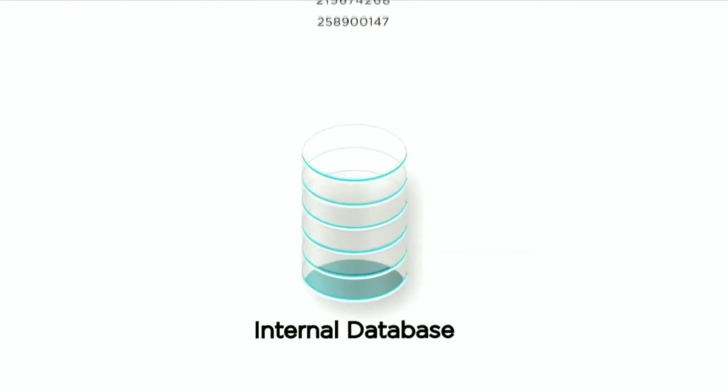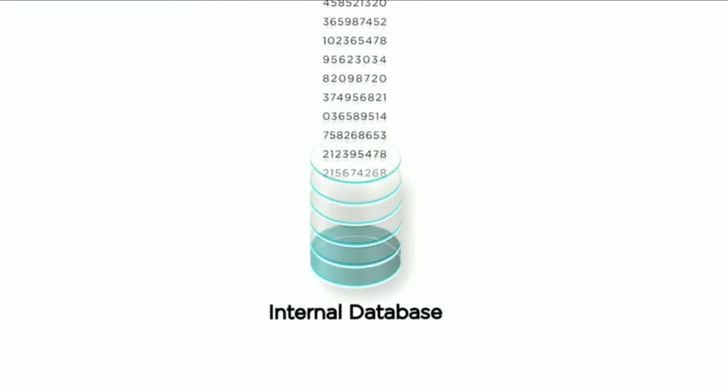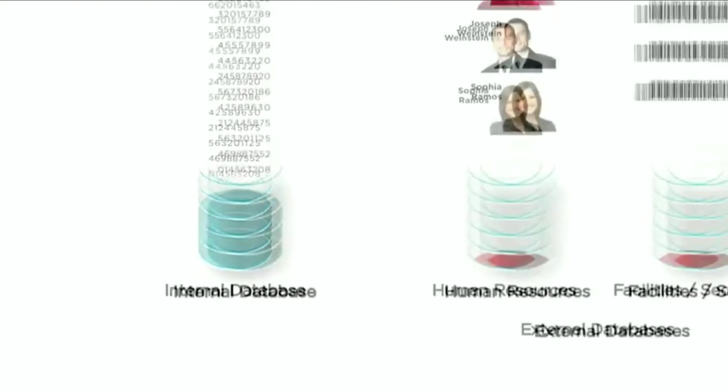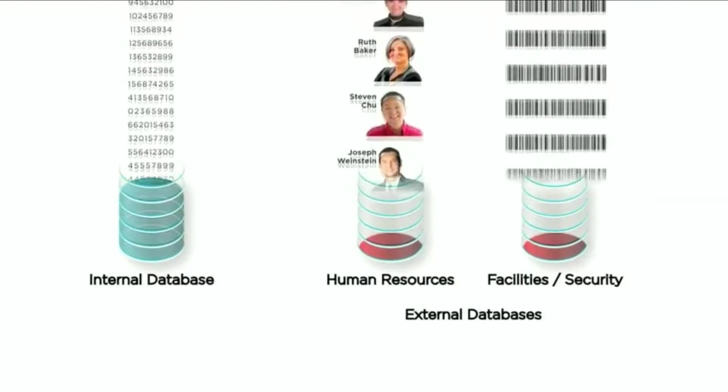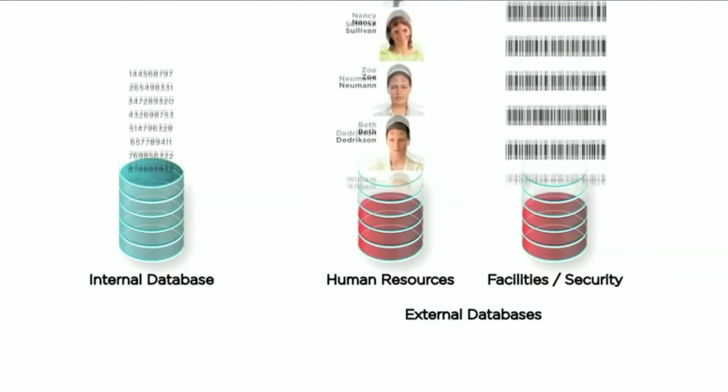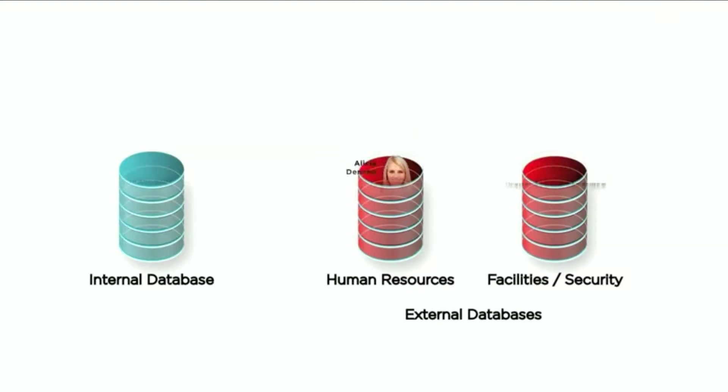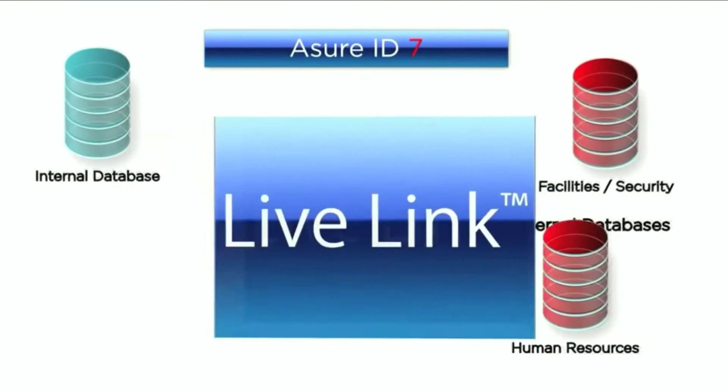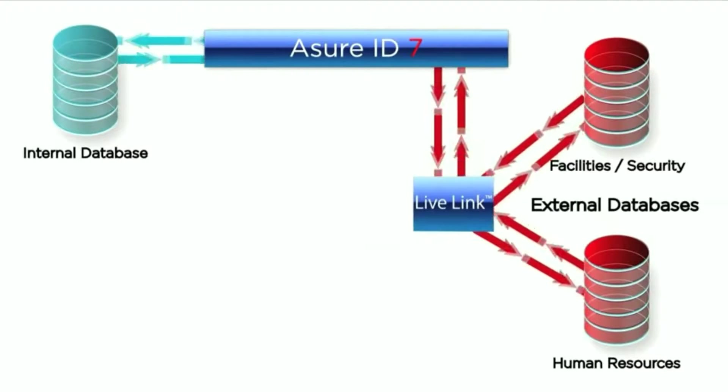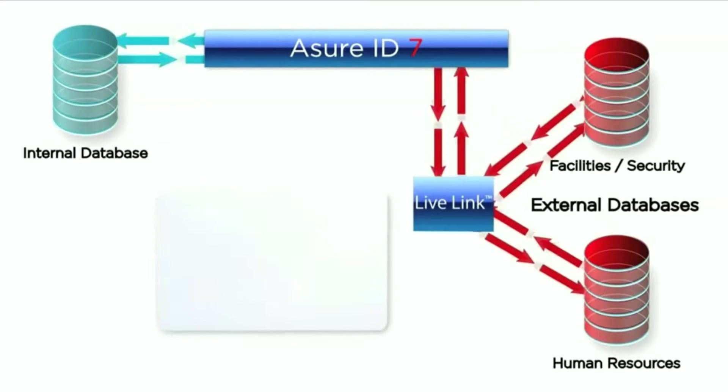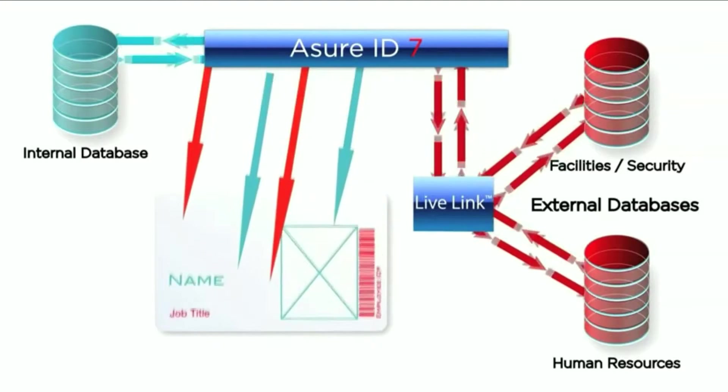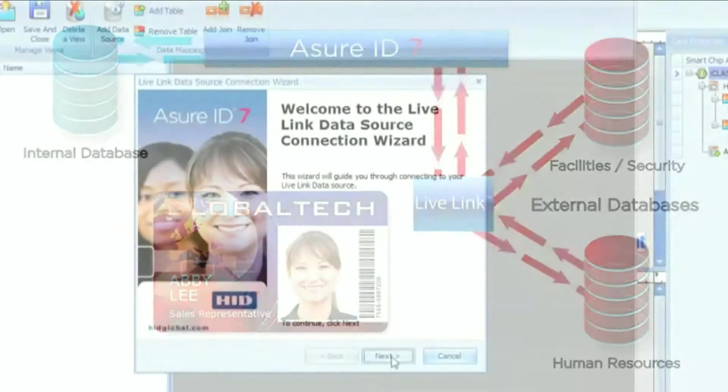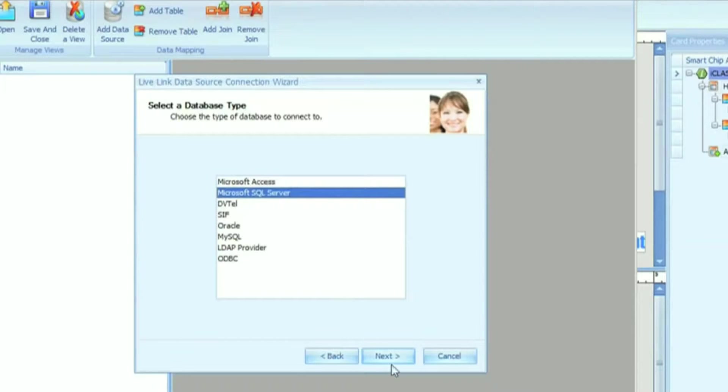Assure ID7 works with its own internal single-table database, and depending on which edition you choose, it can also connect to multiple network databases containing multiple tables. Assure ID7's LiveLink function gives you the flexibility of real-time data exchange. The LiveLink wizard provides a walkthrough for the setup and database connection process.